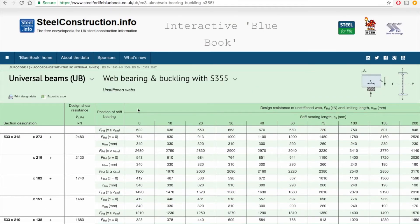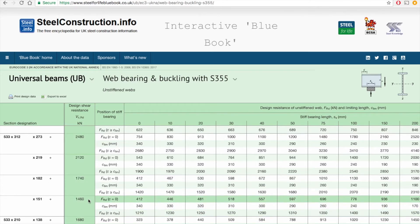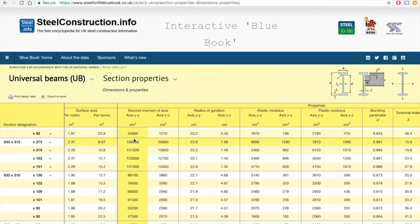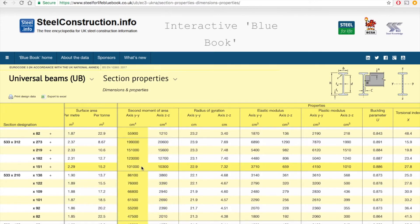Next I need to check out the design shear resistance for that section. A 533×312×151 has got a design shear resistance of 1460 kilonewtons. Then I check the I value for this beam — from the calculations I need an I value of 35,714. The 533×312×151 has got an enormous I value of 101,000. That's all the information I need from the blue book at the moment.